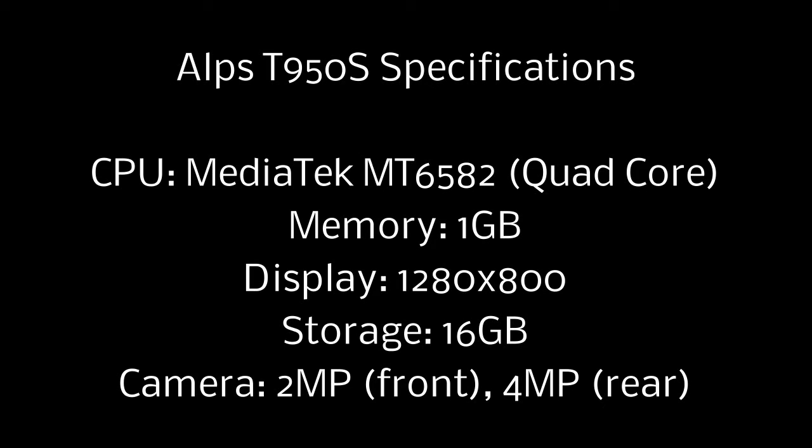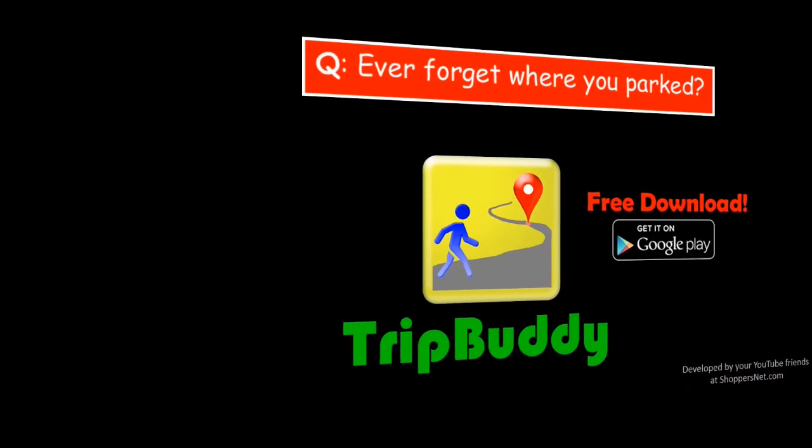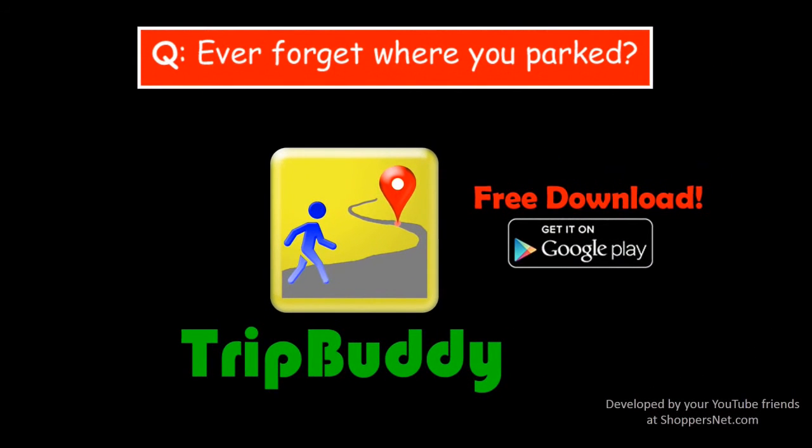Hopefully you've enjoyed this video. If so, please tap the thumbs up. We'll be having more great videos to come. Please subscribe so you don't miss out. Thanks for watching, we'll see you next time.